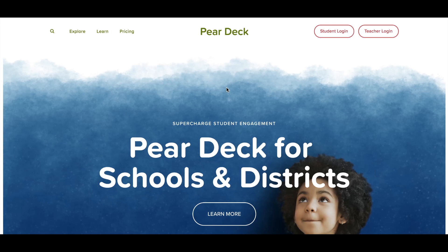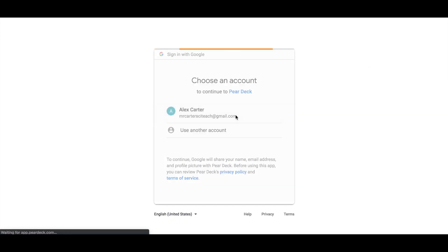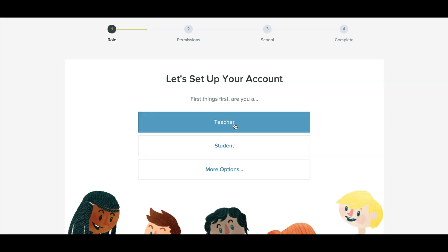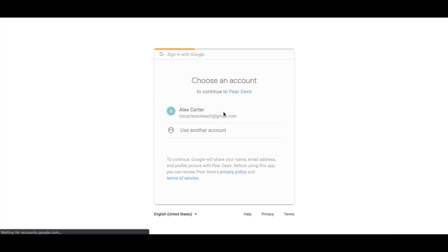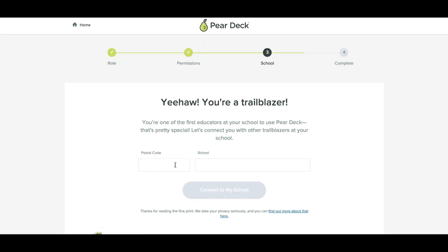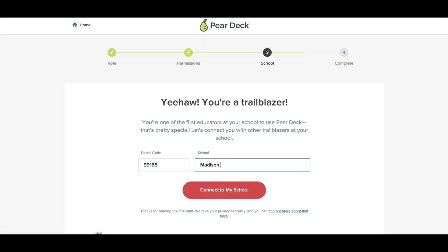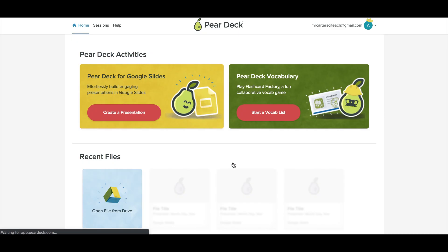Ready to get started? To set up your account, go to peardeck.com and click teacher login. You'll be asked to take a second to complete your account. When you're done, you'll land in your Pear Deck home.